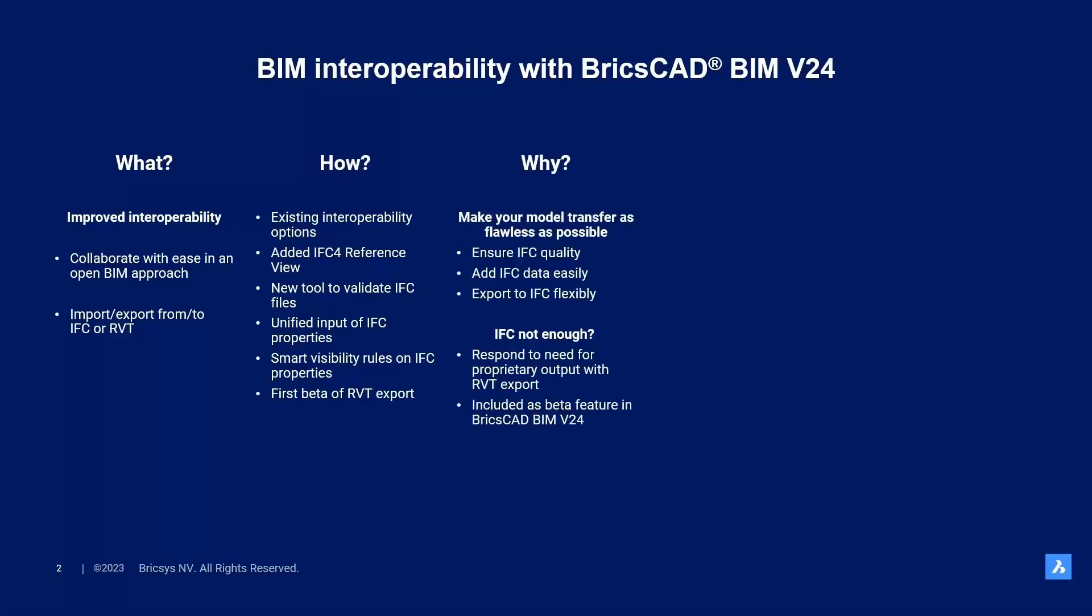Why did we do this? Our mission is simple. Make your model transfer as flawless as possible. We want to ensure IFC quality. We want to make sure that you can add IFC data easily and exports to IFC flexibly. And if IFC would not be enough, you can easily respond to the need for proprietary output with Bricsys RVT export included as beta feature in BricsCAD BIM V24.